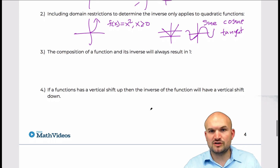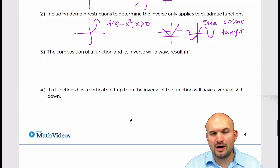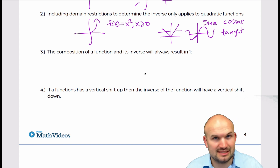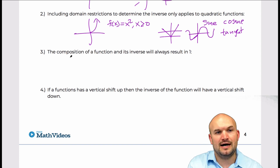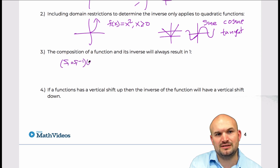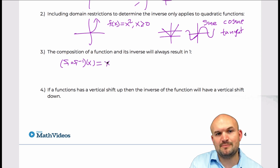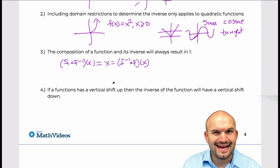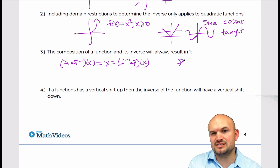The next misconception is that the composition of a function and its inverse will always result in 1. If you're used to proving inverse functions you can easily see that's not the case. What actually happens is when you take a function and apply the inverse, you always get back to the identity element.